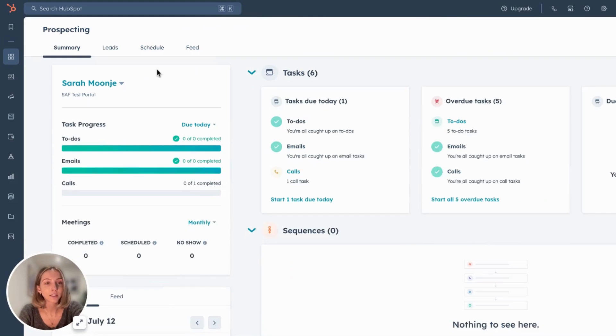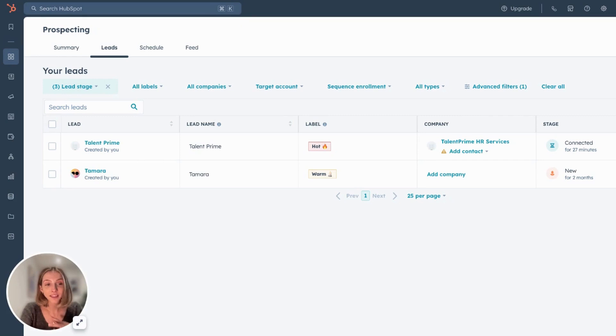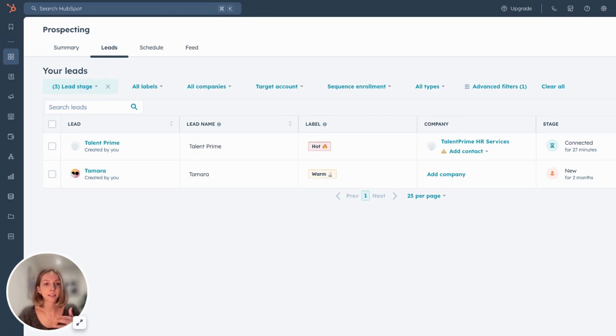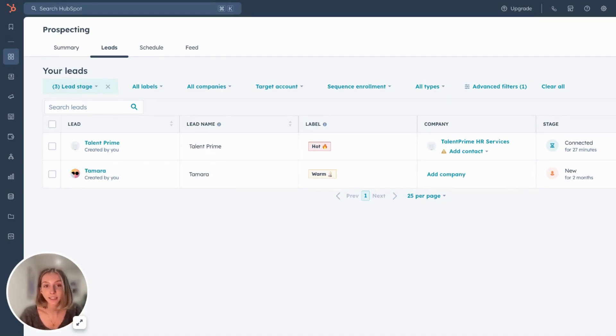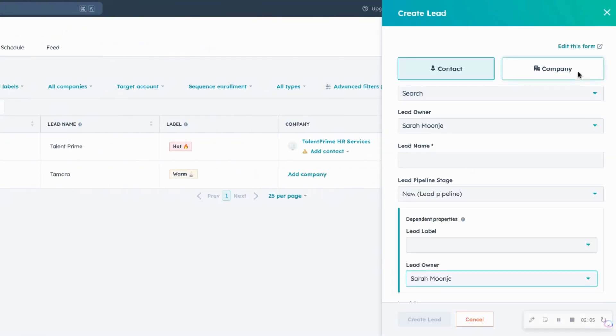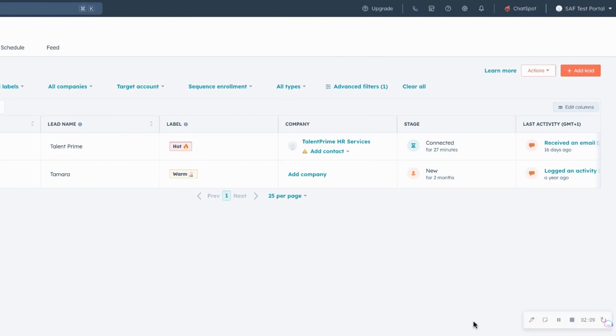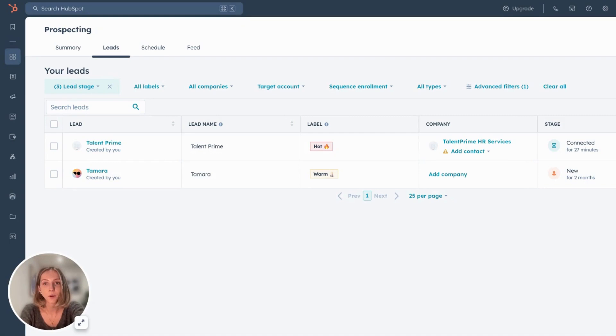So onto the actual lead object itself within the prospecting tool. One thing that I really love about the lead object is that sometimes when a rep is looking to engage with a company, they won't know who the right contact is at that company. So the prospecting tool allows you to create a company as a lead and once you find who the decision maker is, you can then add them in as a contact.